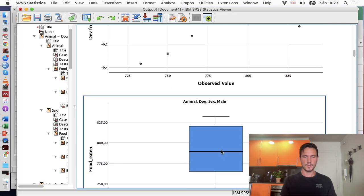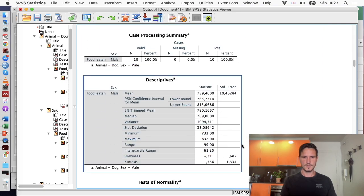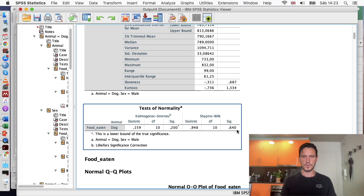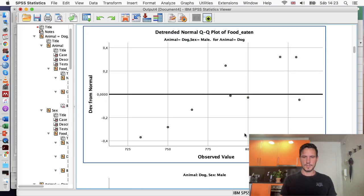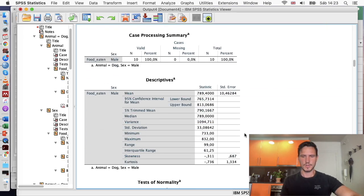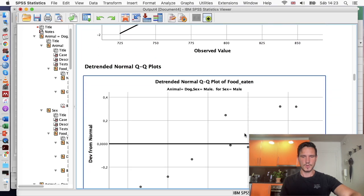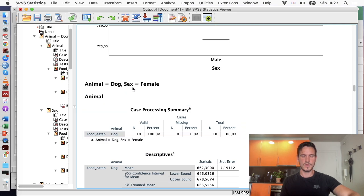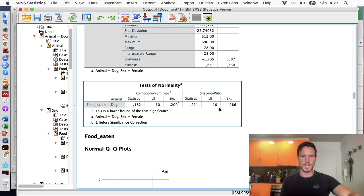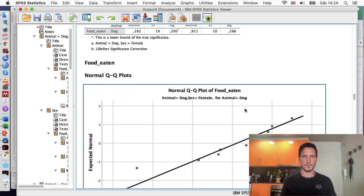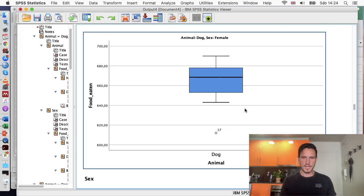One confusing thing about this output is that SPSS actually generates the same statistics twice, so you'll see duplicated values throughout. Just bear in mind that you have basically two sets of every bit of information and you can ignore half the output. Continuing down, we're now looking at the female dogs, and we've got a Shapiro-Wilk Sig value above 0.05, which indicates that the data for the female dogs is normally distributed.